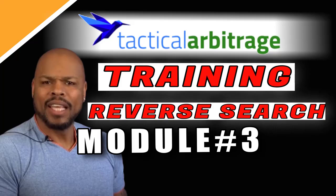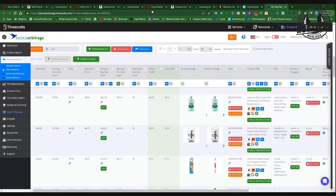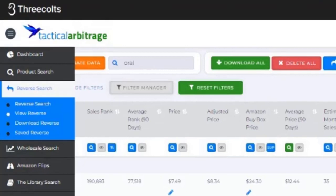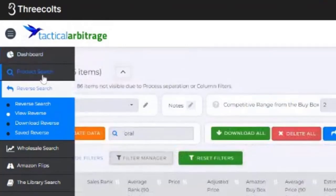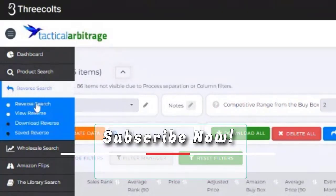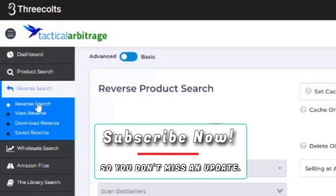How to do what we call a reverse search in Tactical Arbitrage. So what we're going to do is we're going to come over to reverse search. We're going to click on reverse search.